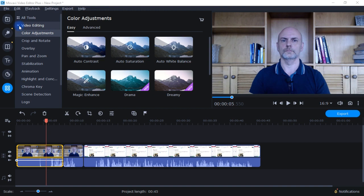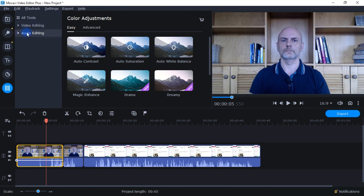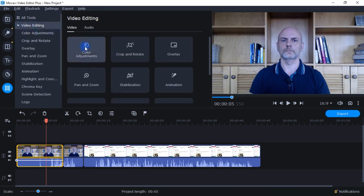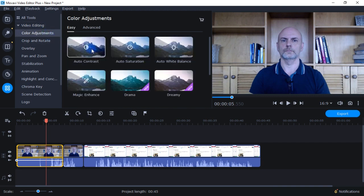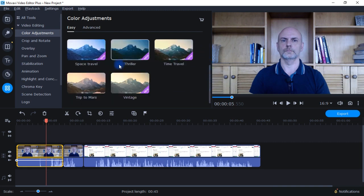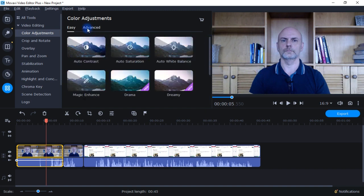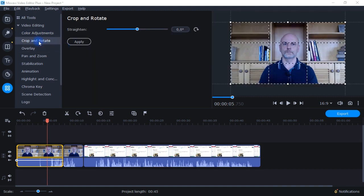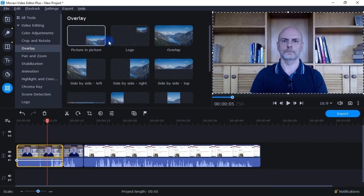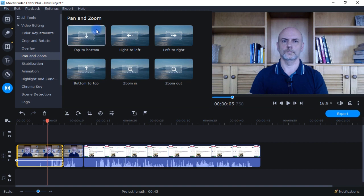Over here you have a bunch of options for video editing as well as auto editing. For video editing, you have color adjustment: auto contrast, auto saturation, auto white balance, magic enhance, or special effects you can drag and drop to change the color. Or you can go to advanced and do it manually. You also have crop and rotate, overlays for picture-in-picture and logo overlap, and pan and zoom — top to bottom, right to left, left to right, etc.